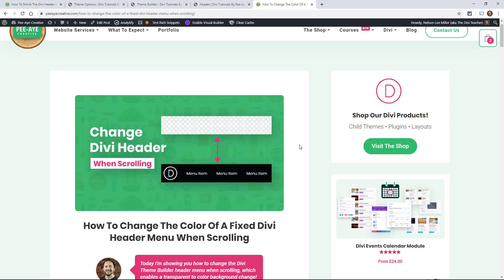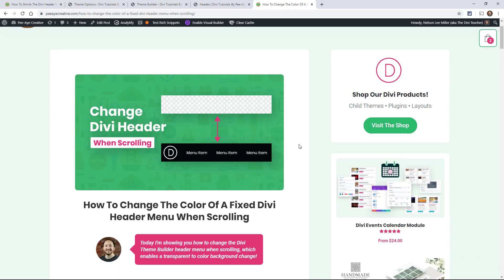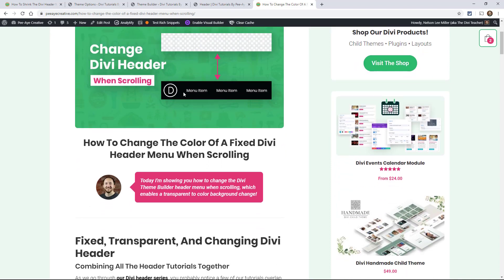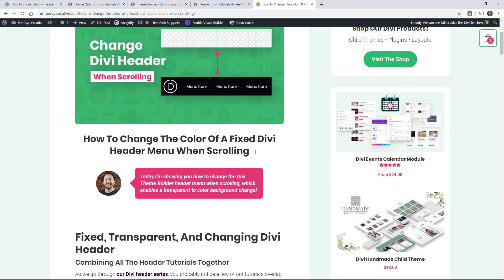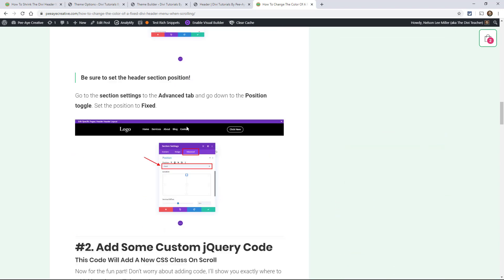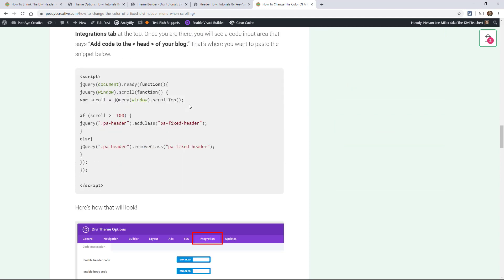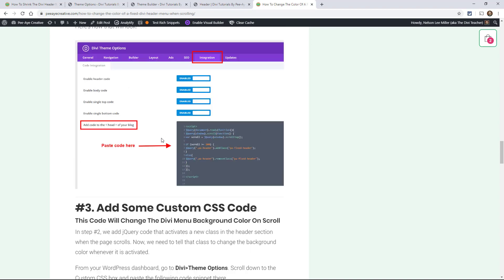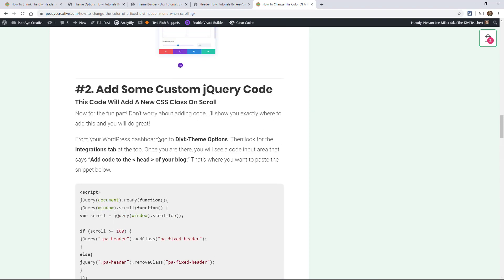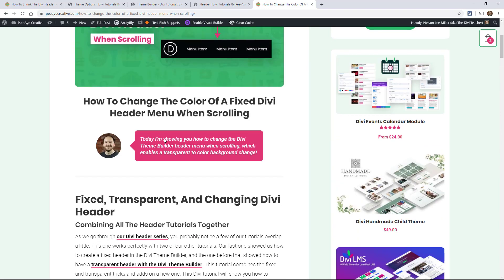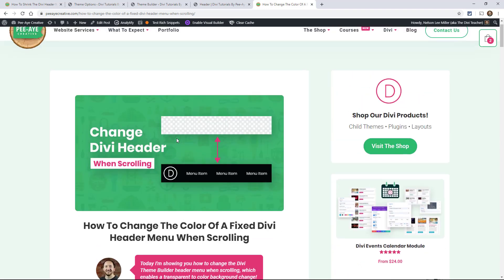So you may have seen one of our other tutorials about changing the Divi header when scrolling — where we had it transparent and then when you start scrolling it turns into a different background color. If you followed along that tutorial, we used the theme builder, added some classes, some jQuery, and some CSS. This tutorial is very similar to that one and is actually compatible with it. So if you've already done that tutorial, you won't need to add the jQuery or the class because it's already in there.